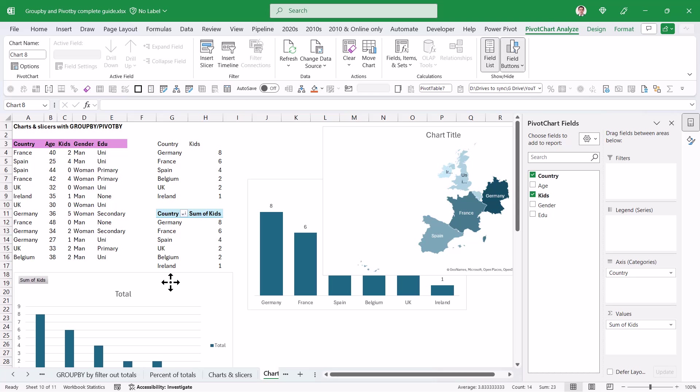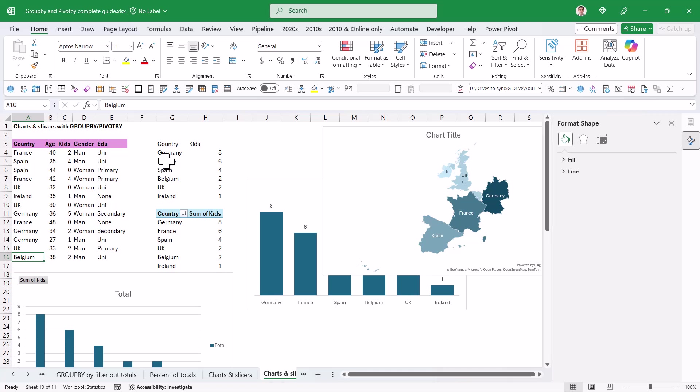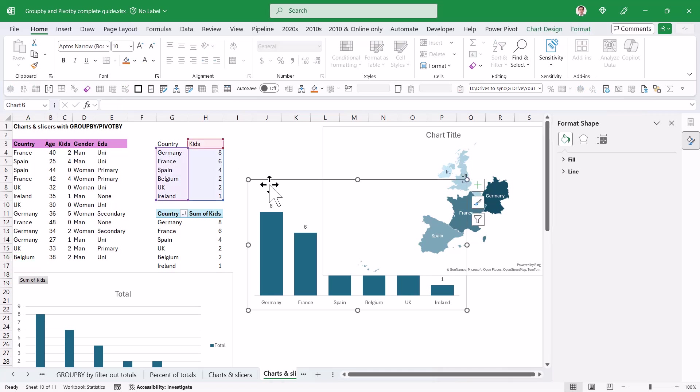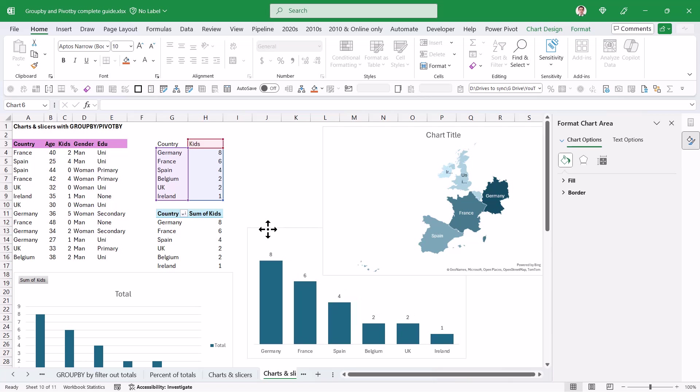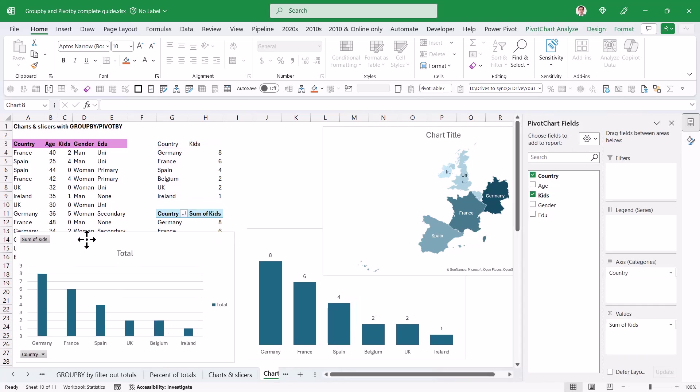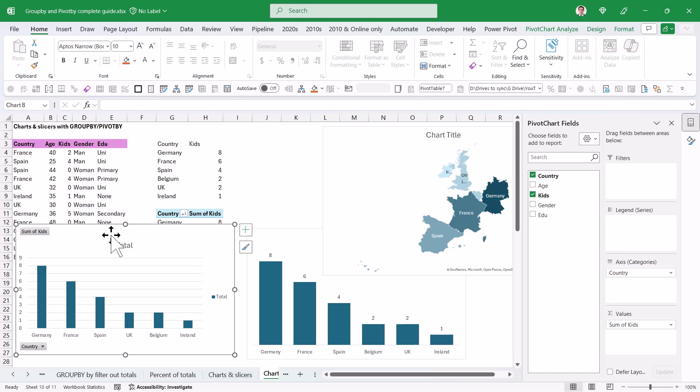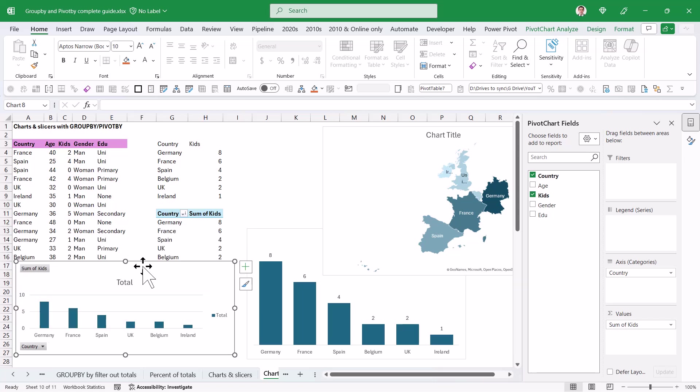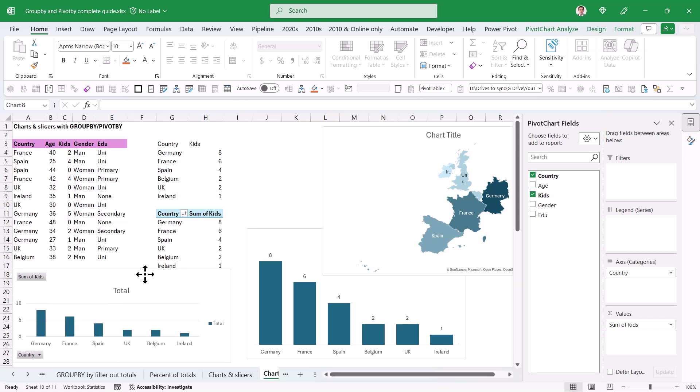Now here's another thing that I love about GroupBy PivotBy, that pivot tables doesn't do, which is that you don't have to refresh manually. So here I have a couple of charts that come from this above one, and this is a chart that comes from the pivot table.